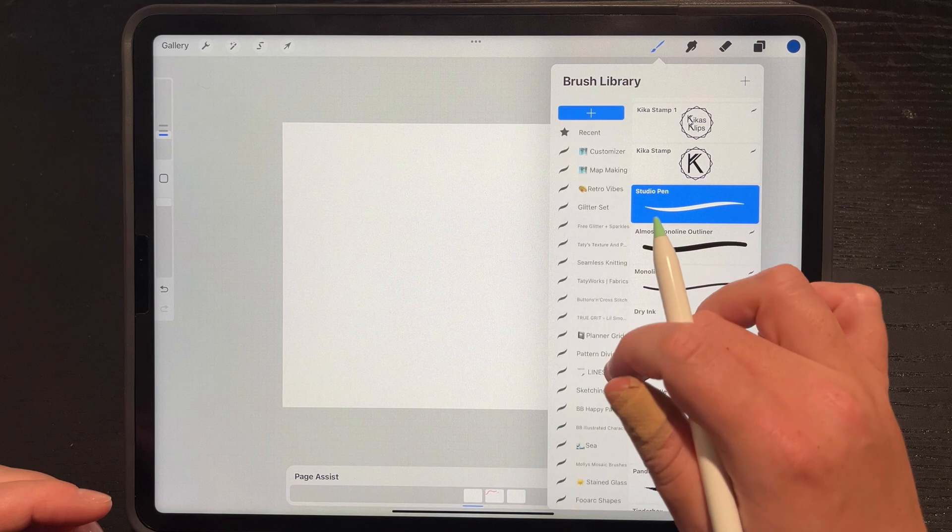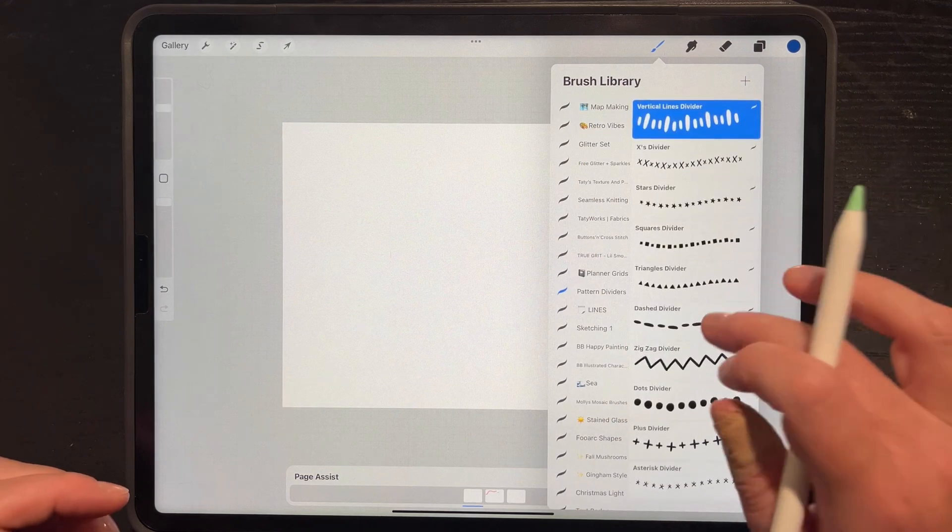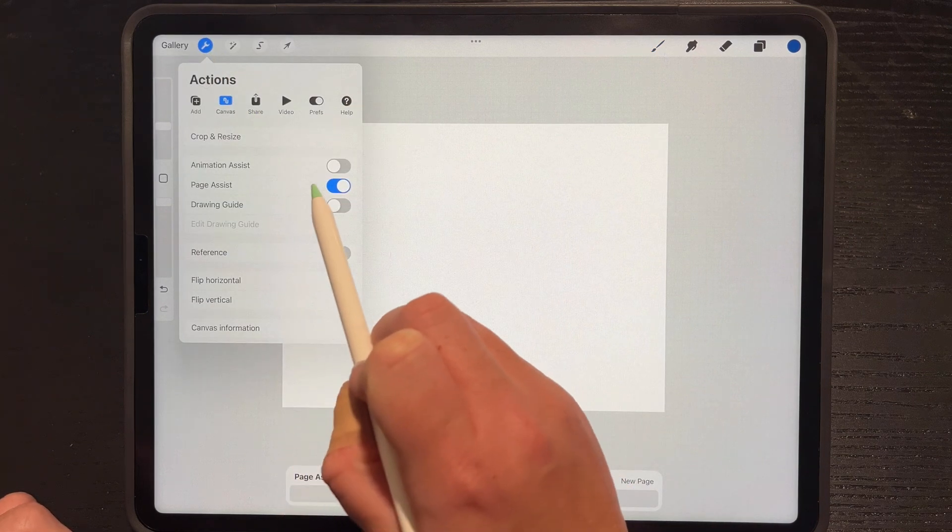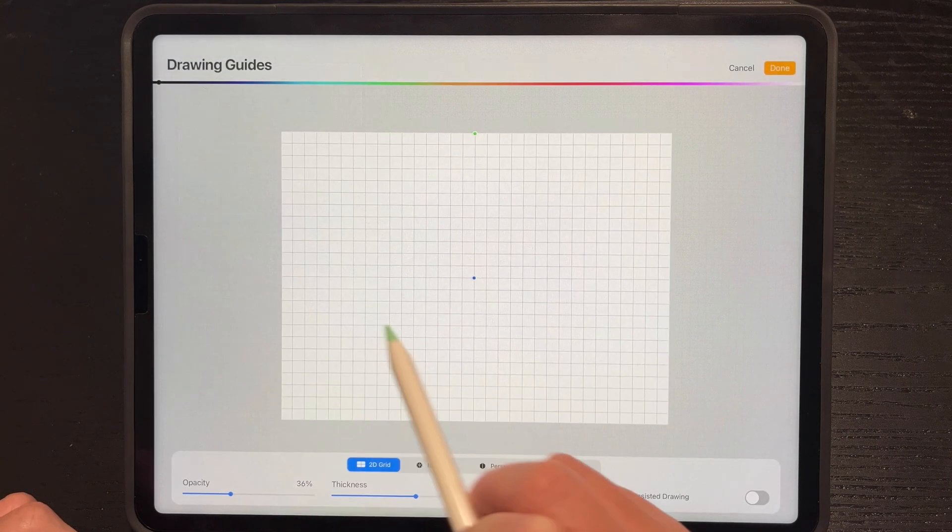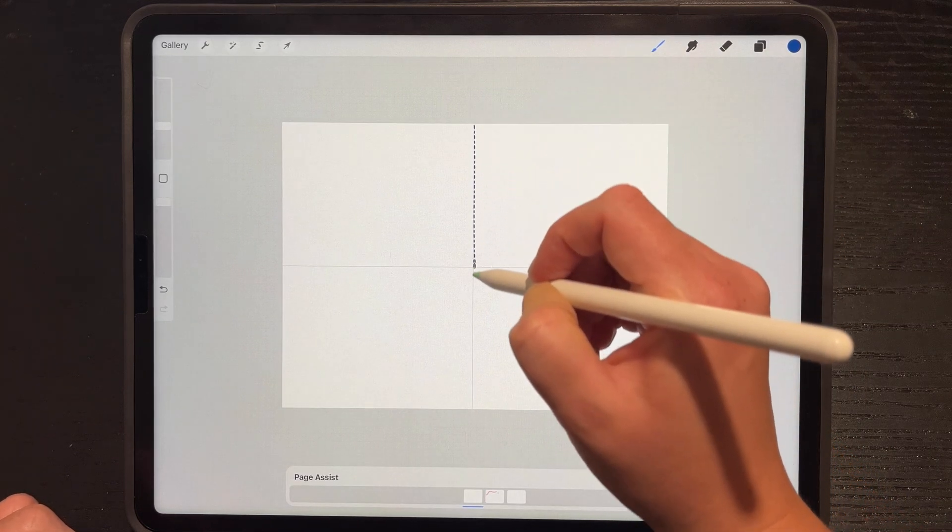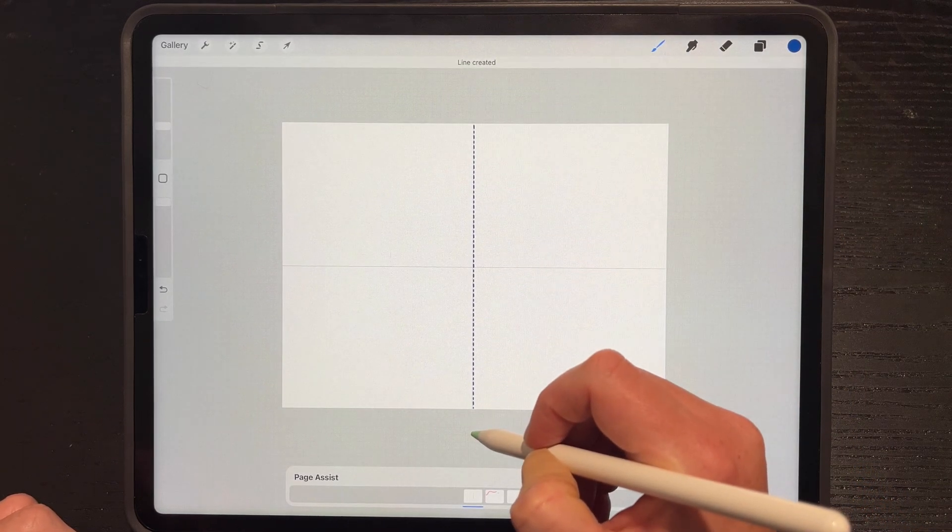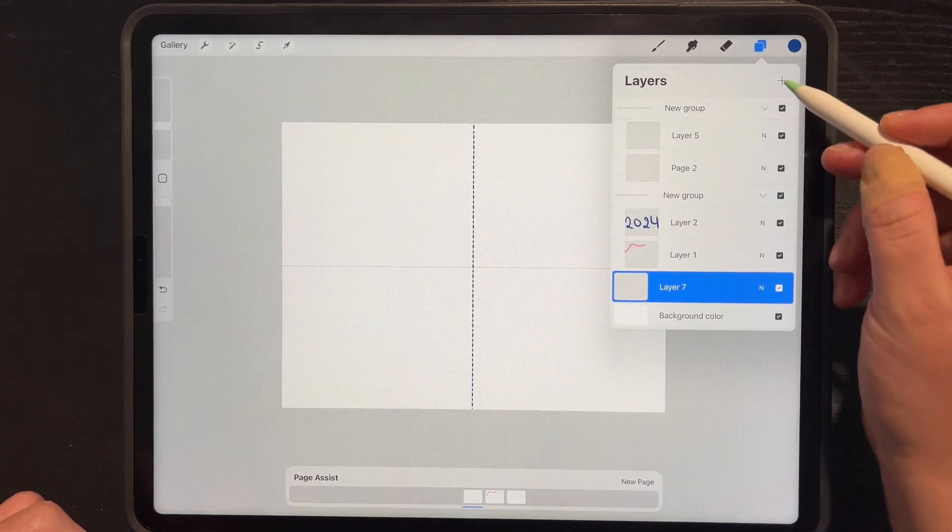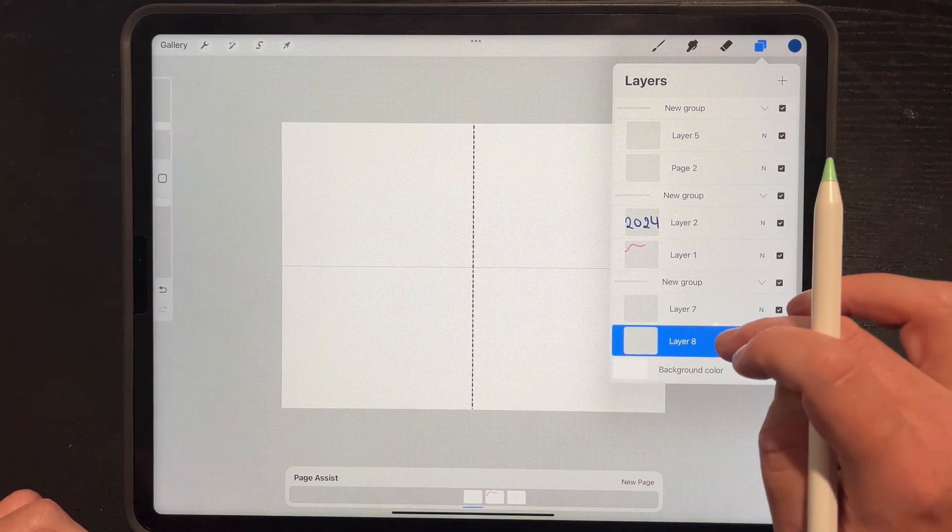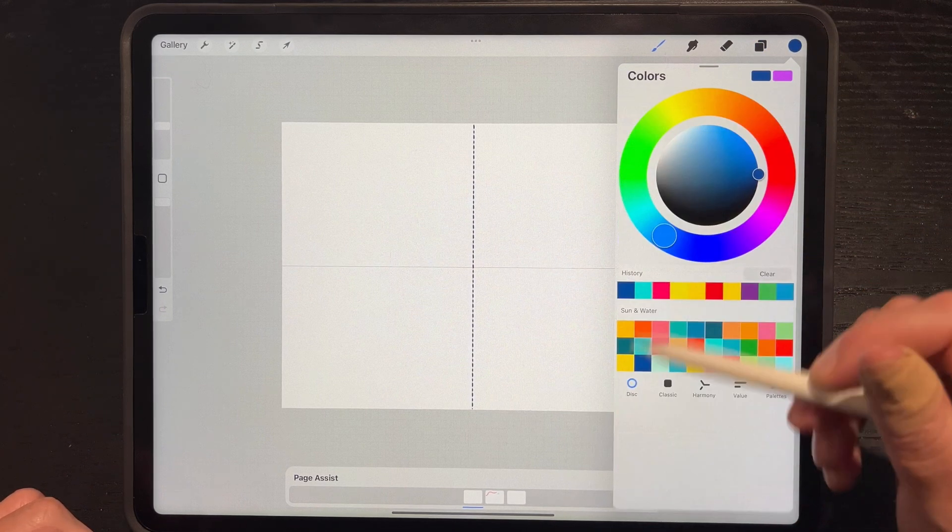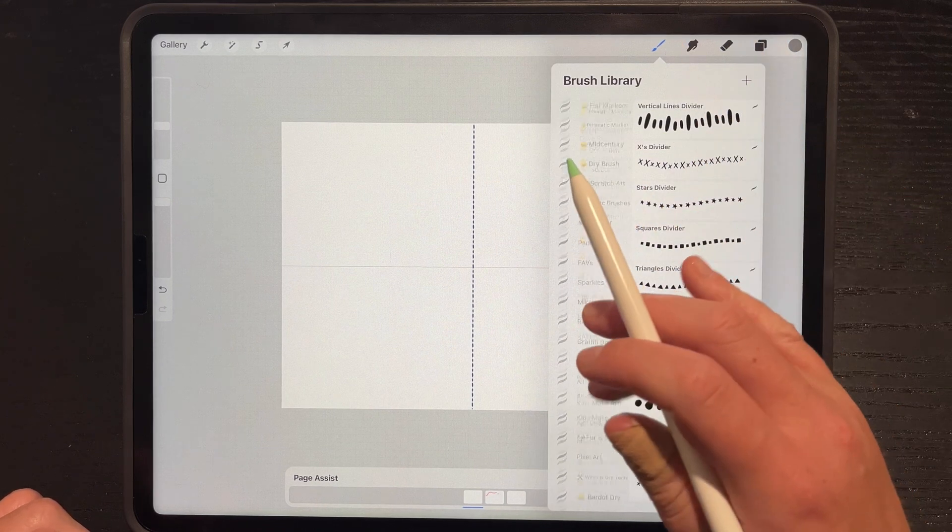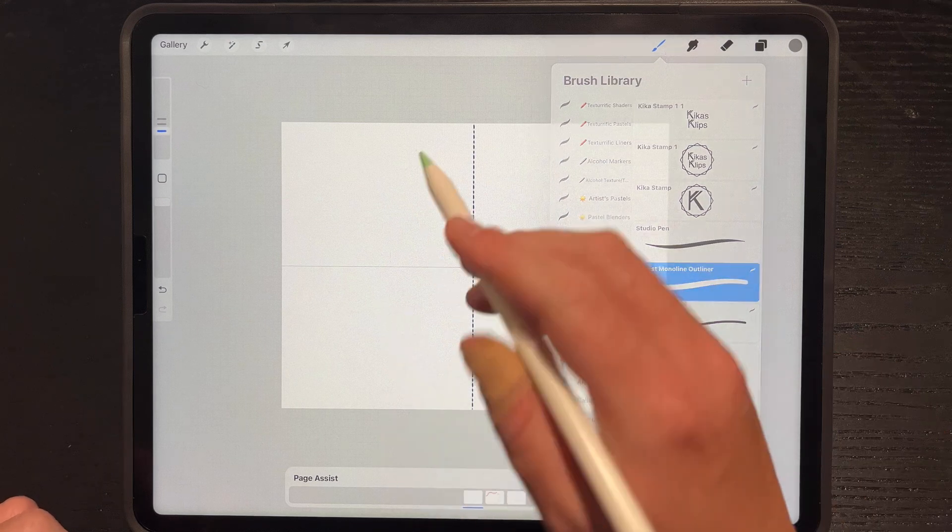If you're using this as a sketchbook, you can also create a divide. I'll use this one. I'm going to turn on drawing guide, edit my drawing guide. I'm just going to draw a line down the middle, like so. I'll create a new layer, bring it below. I'm going to group this for a second so I can see it.